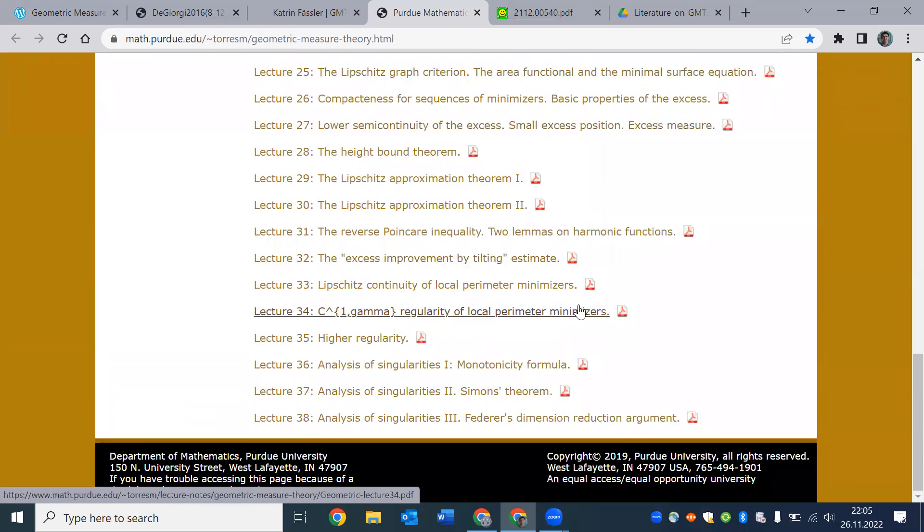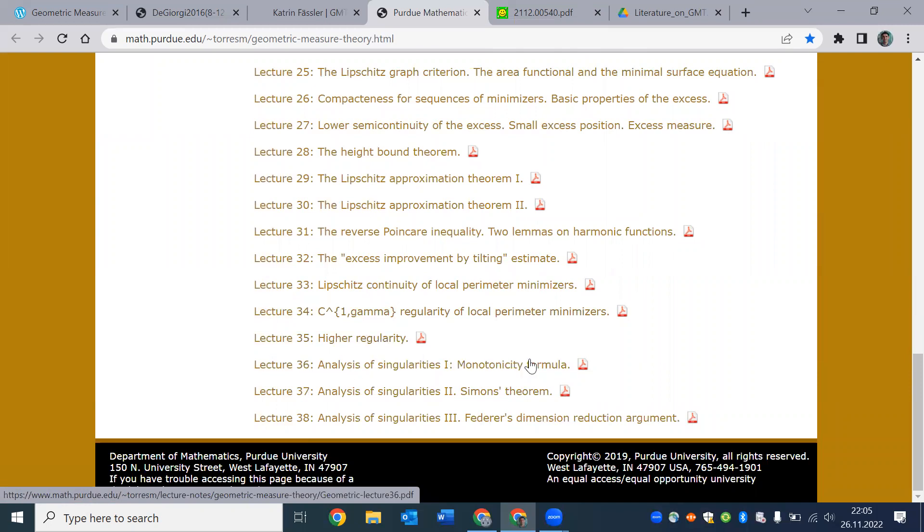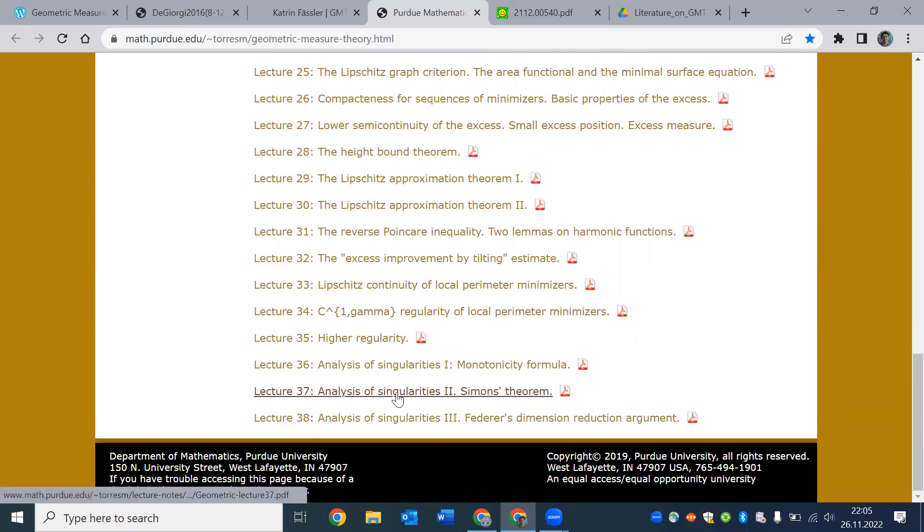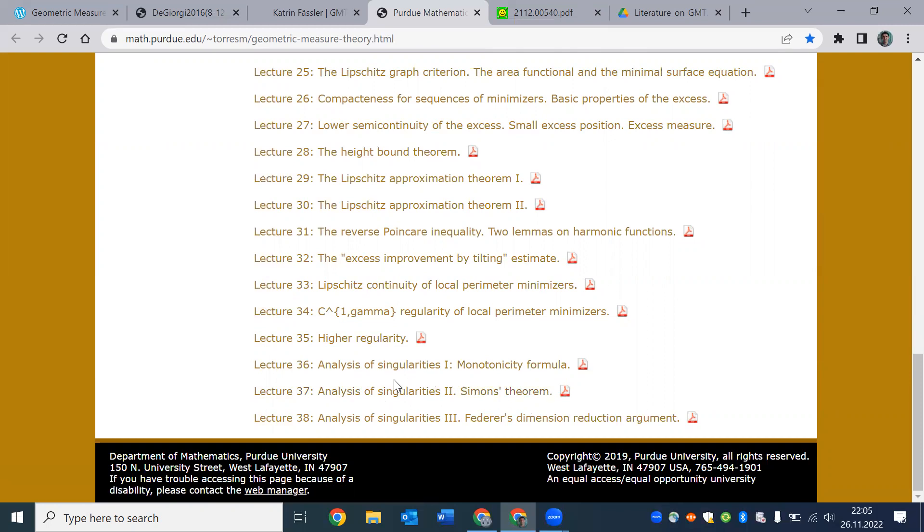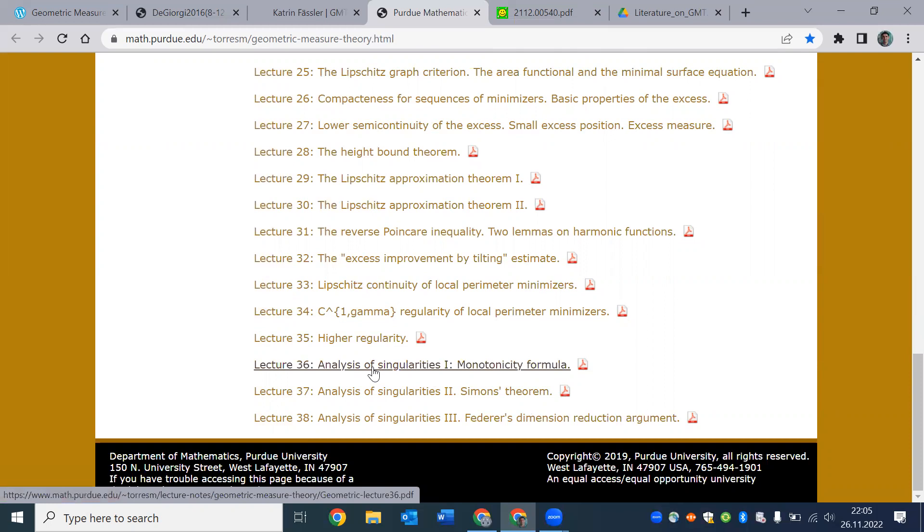And then we began talking about area functional minimal surfaces. So we see that we wandered into that world. Regularity of local perimeter minimizers. And then higher regularity analysis singularities and so on. So there is no discussion of projections, densities, tangent spaces, and stuff like that. So we see this is on the calculus of variation side.